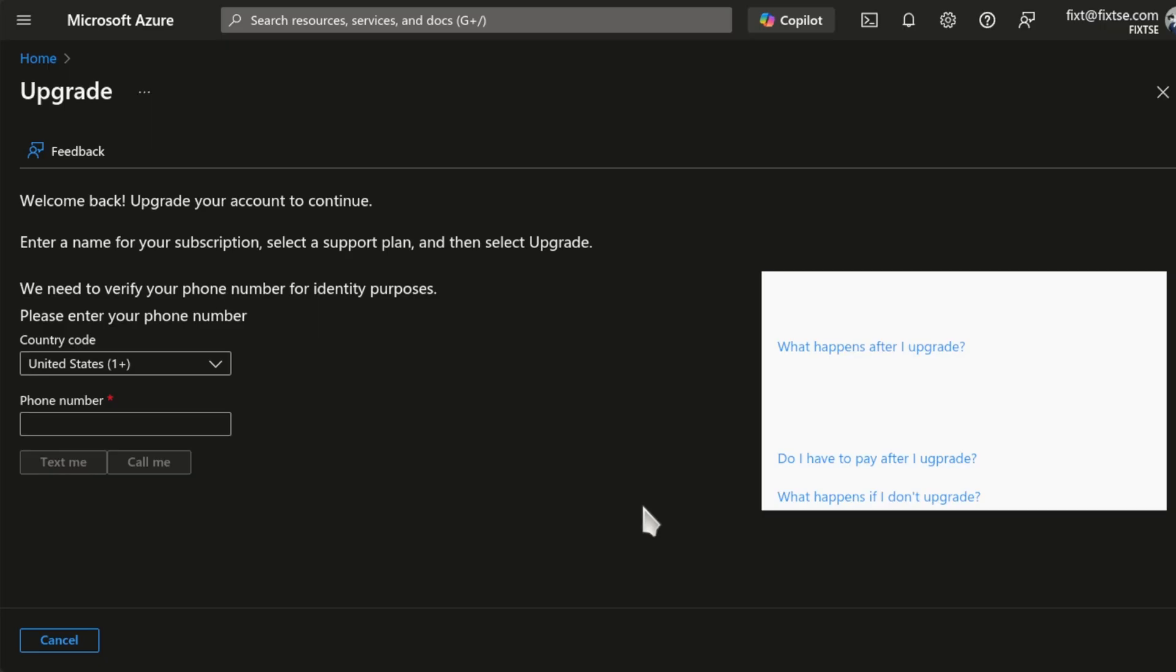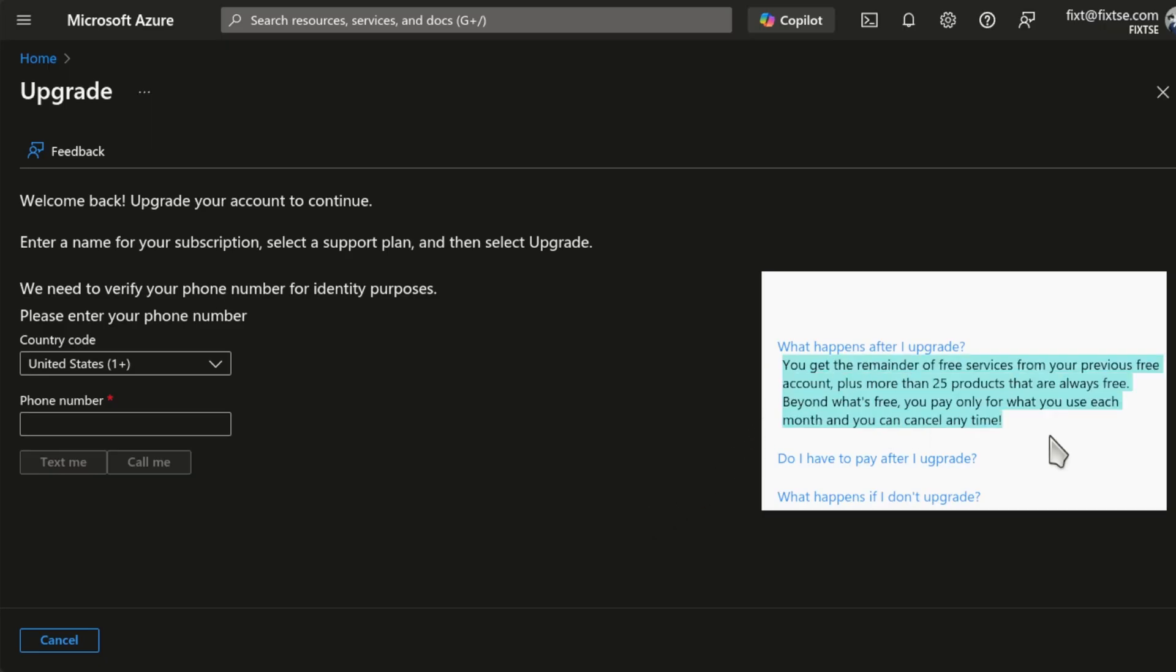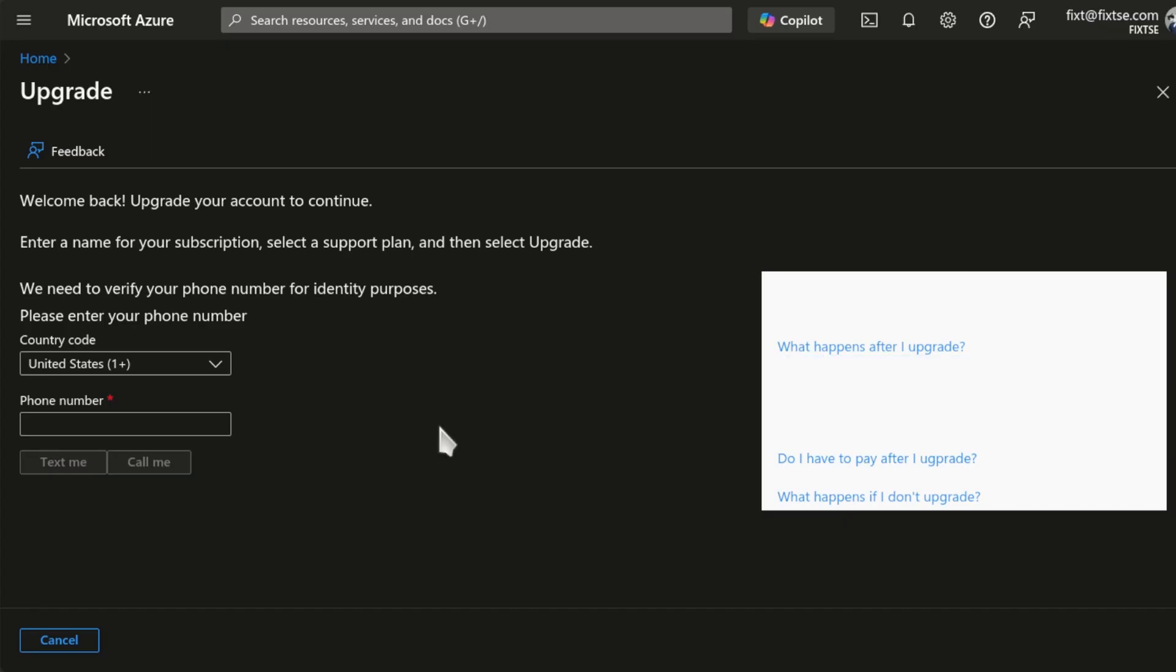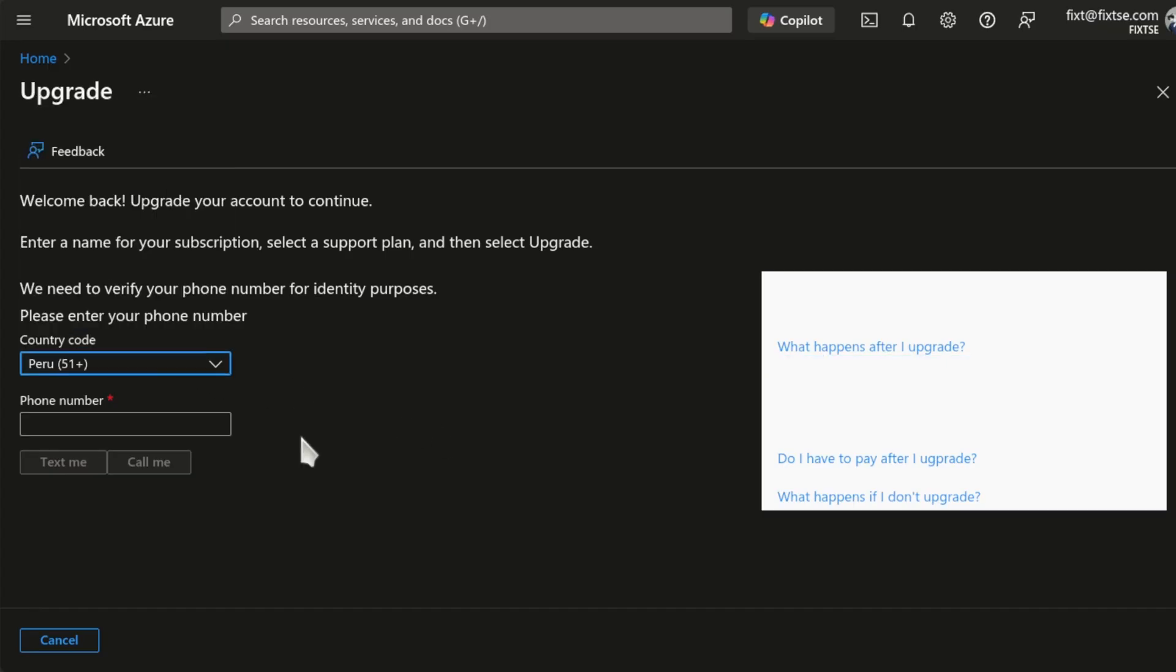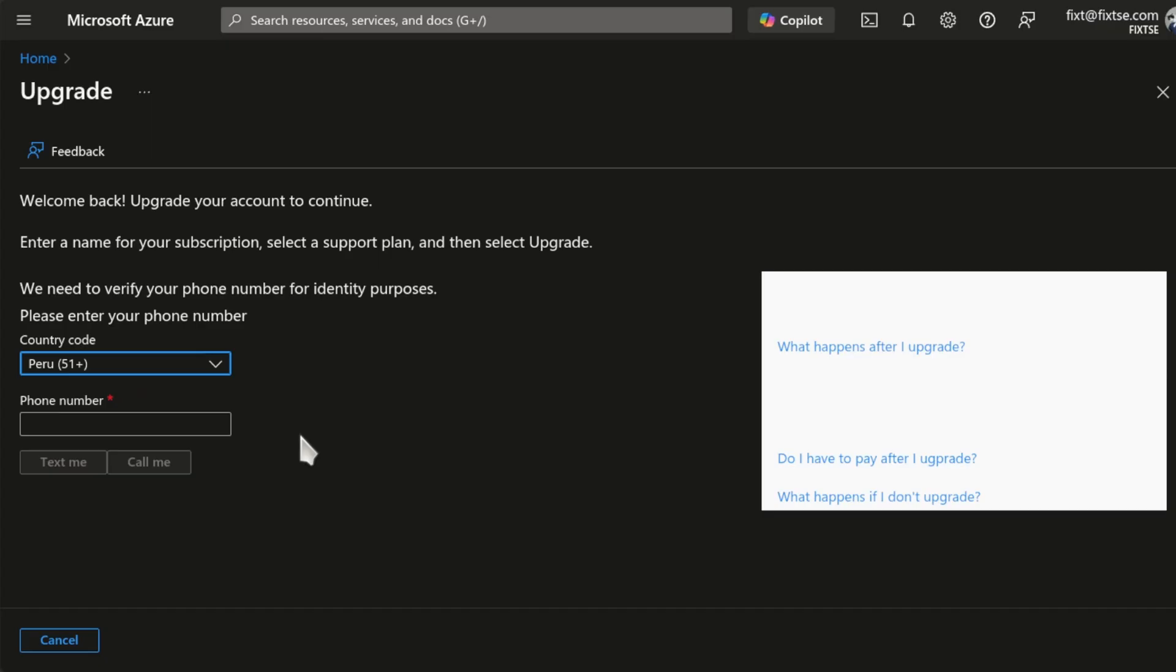Here, we can check what happens after I upgrade. You get the remainder of free services from your previous free account, plus more than 25 products that are always free. Beyond what's free, you pay only for what you use each month, and you can cancel anytime. Now, select your country code, and enter your phone number. And then, click on Text Me for a text message, or call me to get a call.